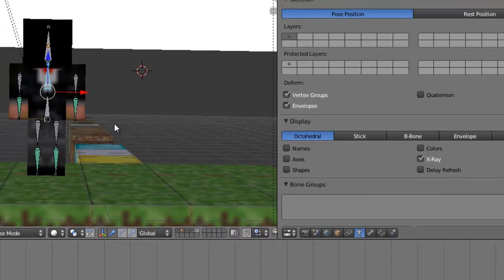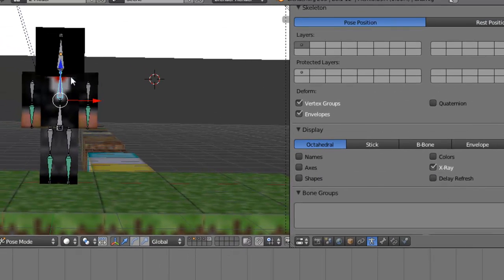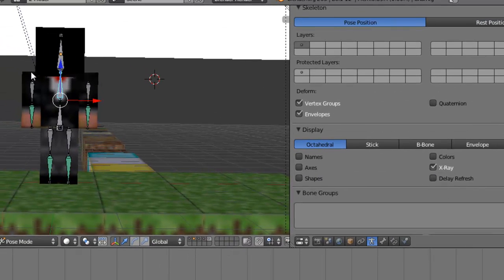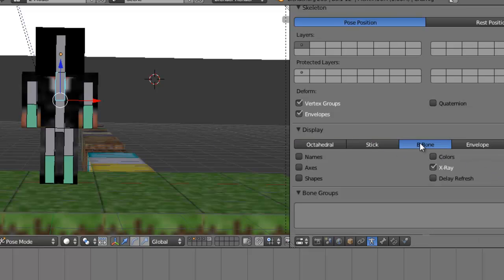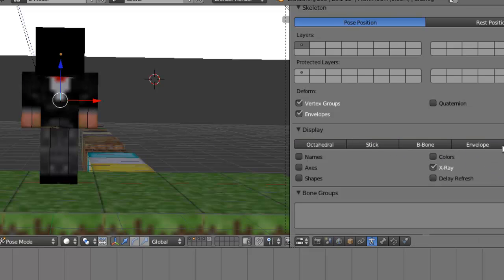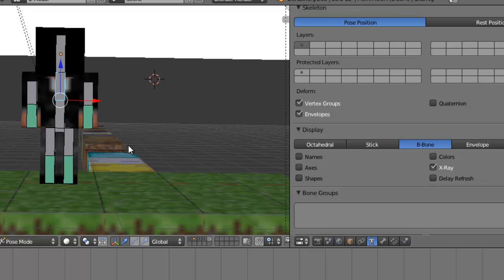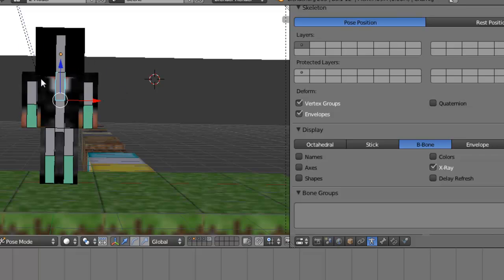All of a sudden you'll notice that you have bones that you can move. Now you can change how your bones look - personally I like B-bone, I find it easiest to control. Hopefully now your character looks like this.